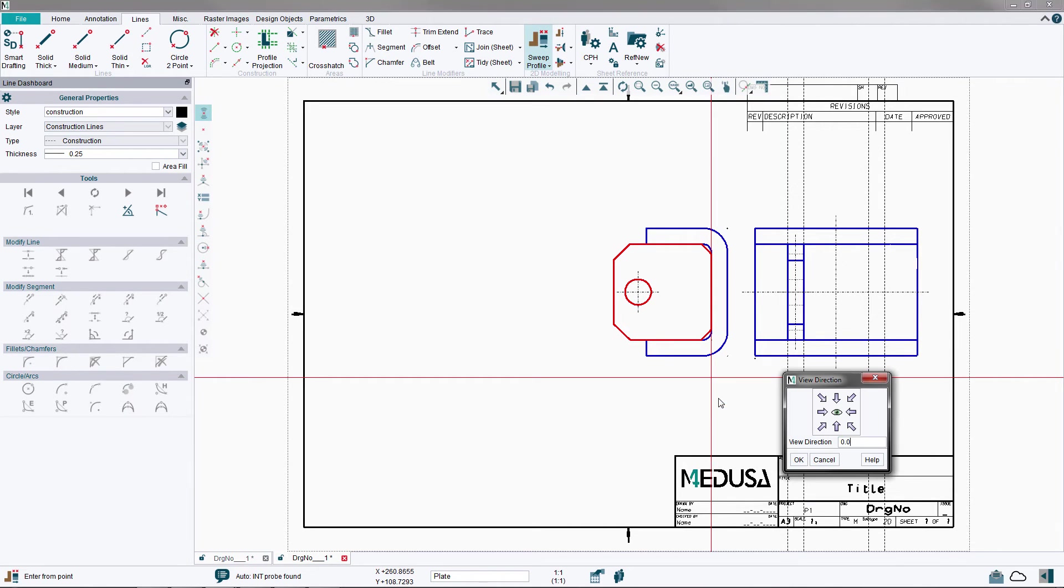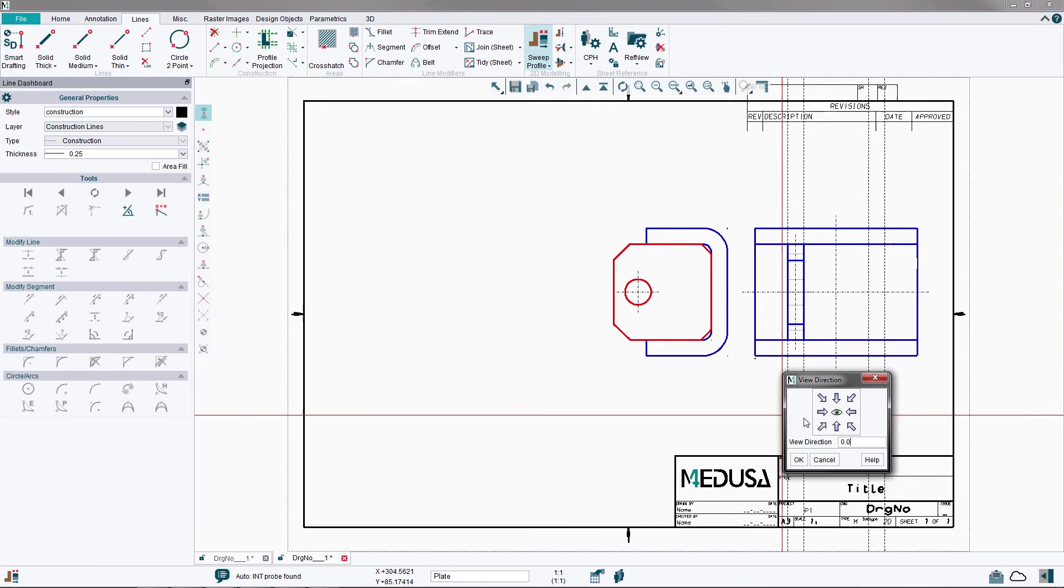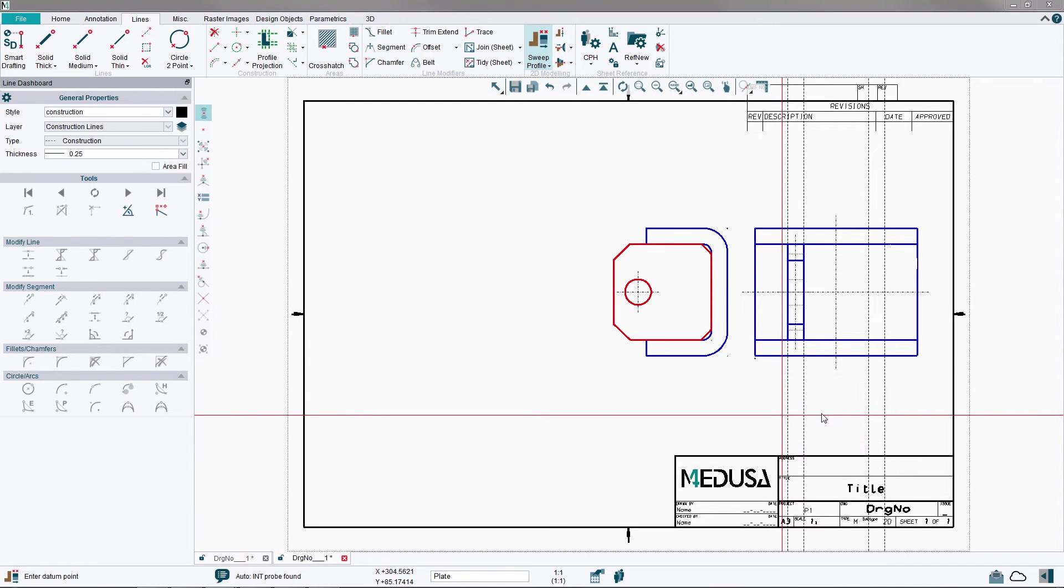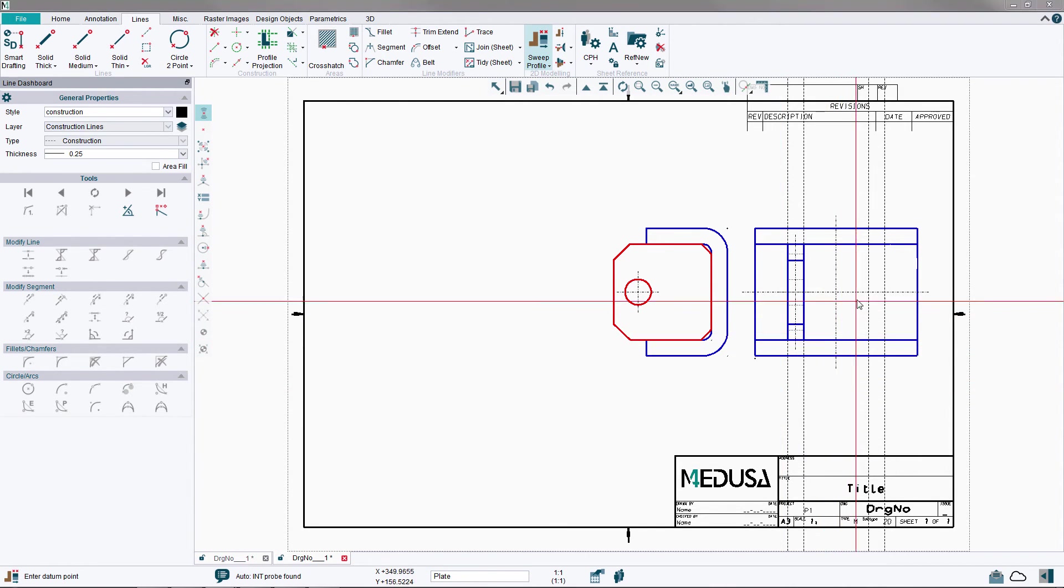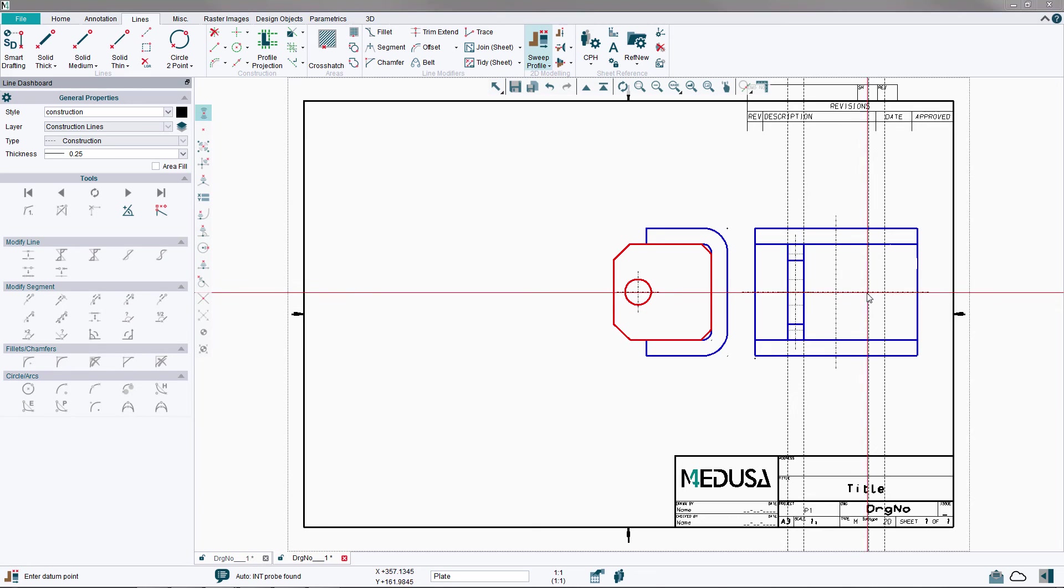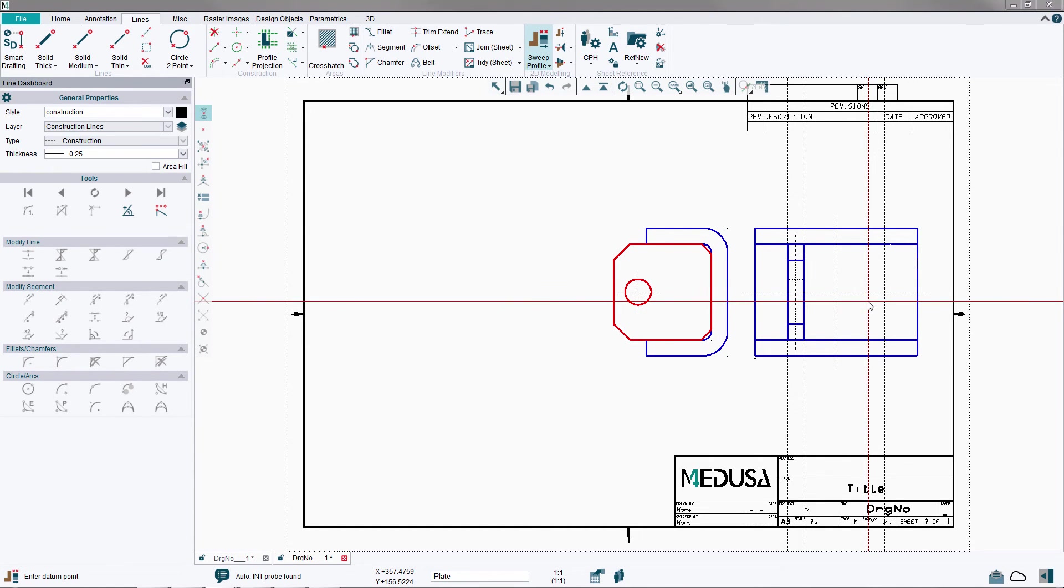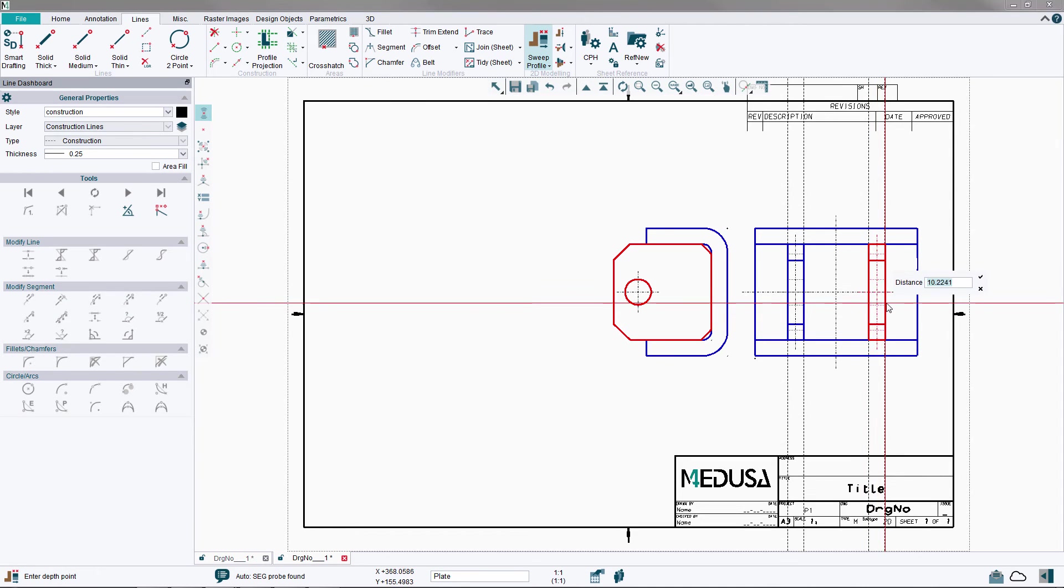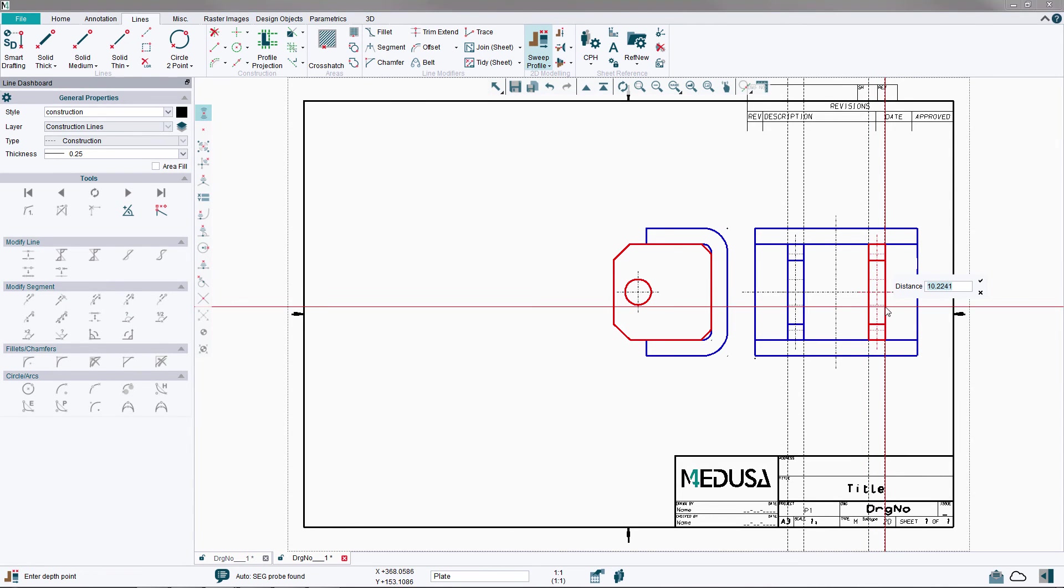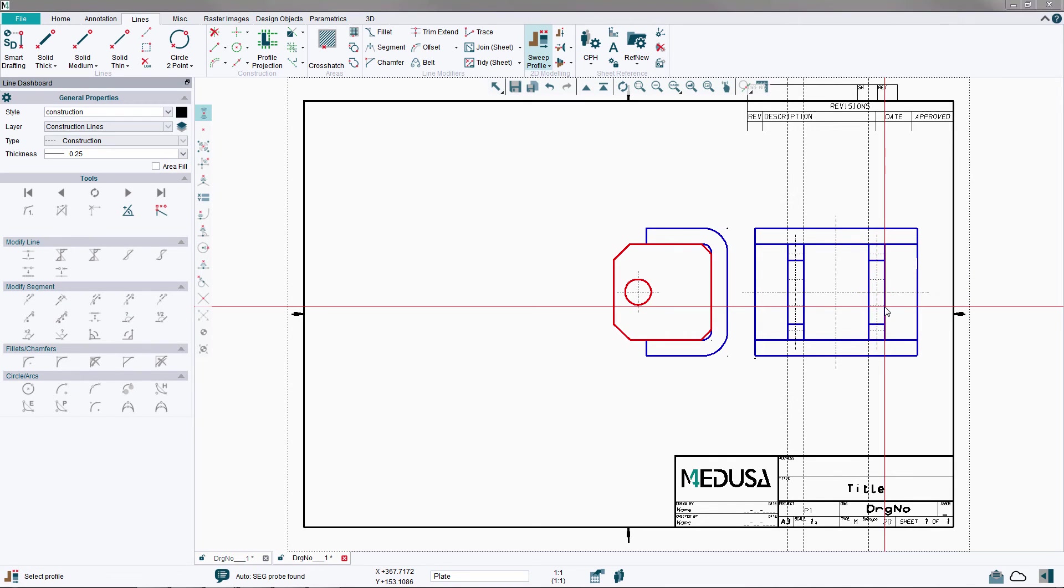Repeat this process again to create the second Plate view to the right. Note that the Hidden Line option is now still active. When finished, use the right mouse button option Exit tool to leave the tool.